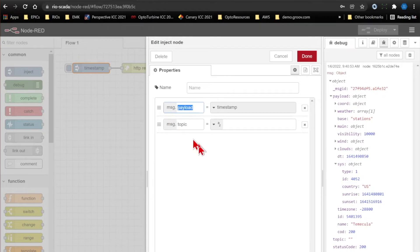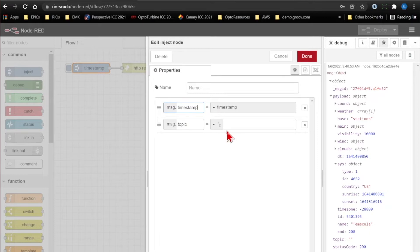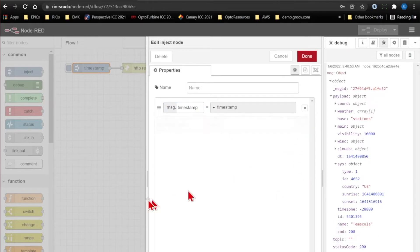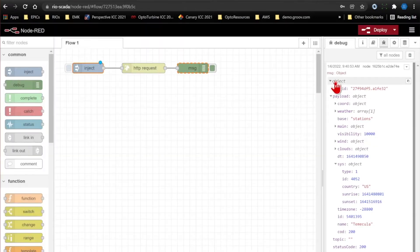That's pretty easy to do. We'll just move it into message.timestamp. I also don't use the topic since it just comes back as an empty string. So if I wanted, I could delete that. Now we'll click done.